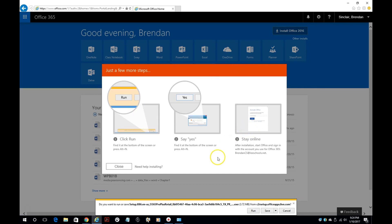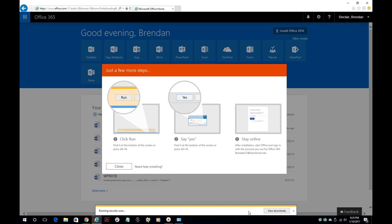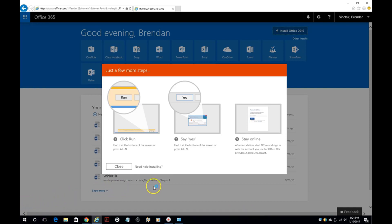It's going to bring up this screen and give this information. We're going to go ahead and click run here. If you're using Chrome, it would be here in the corner of the web browser.